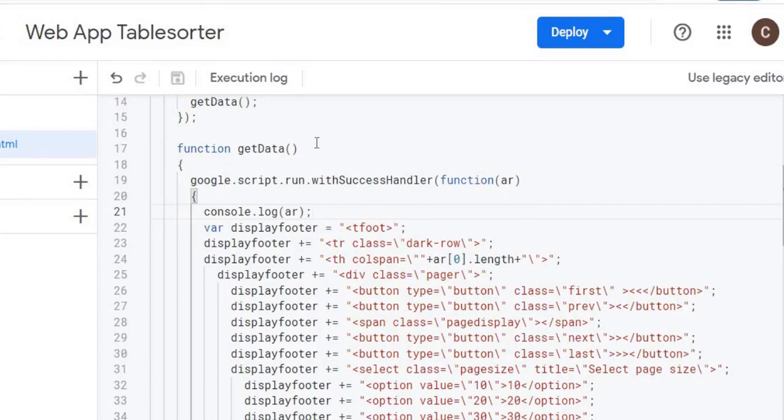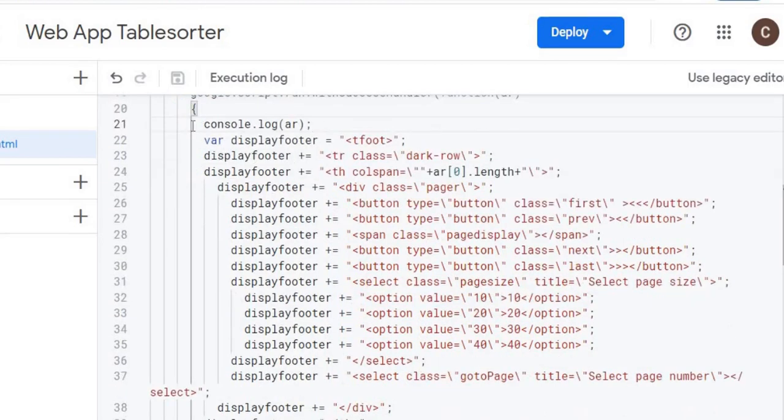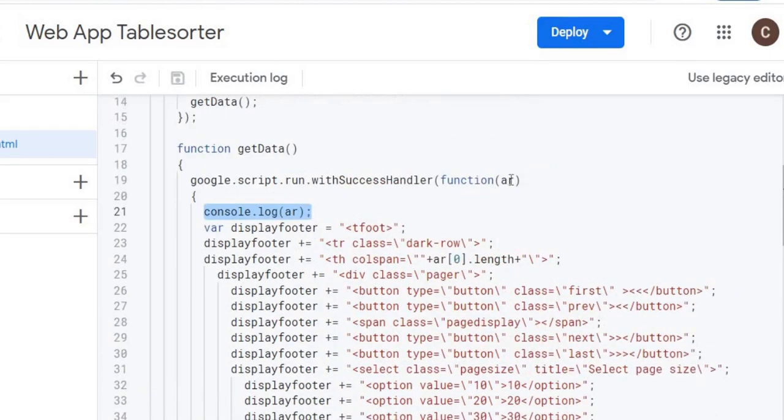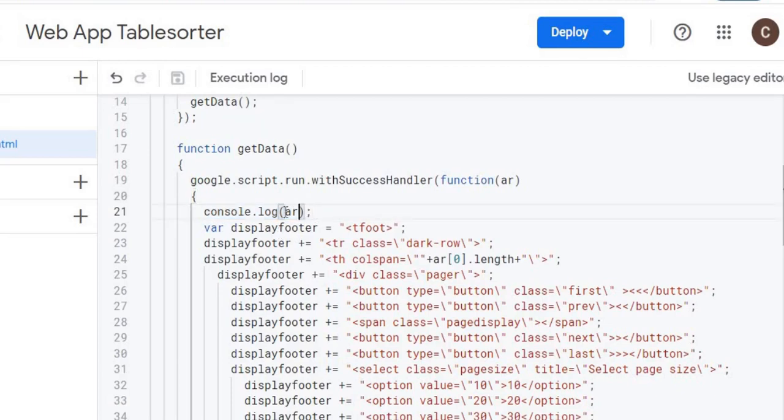So I go back over here. I got my getData up here, again calling that Google Apps Script function. And the first thing I'm doing is I'm doing a console log with the return of the array. The array is coming back through this function I got set up here. This console log will post this as I'm running it on the browser. So it's a good debugging thing I got here.